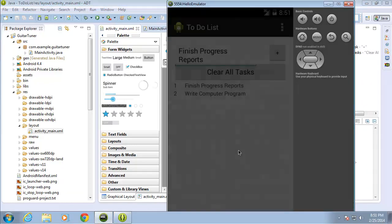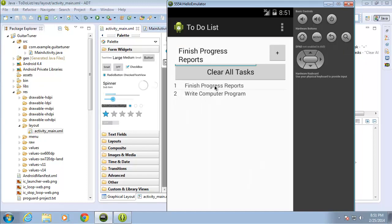If I switch back over to my application, you'll remember I was able to update individual records just by clicking on them, passing that ID to our method to update it based on the selected ID. I can't use the click method because I've already written code for it, so I have an alternative — the long hold or long click option. Holding and clicking an item for a few seconds will allow me to execute a different set of instructions, so we're going to write an event for this long click to delete that particular record.